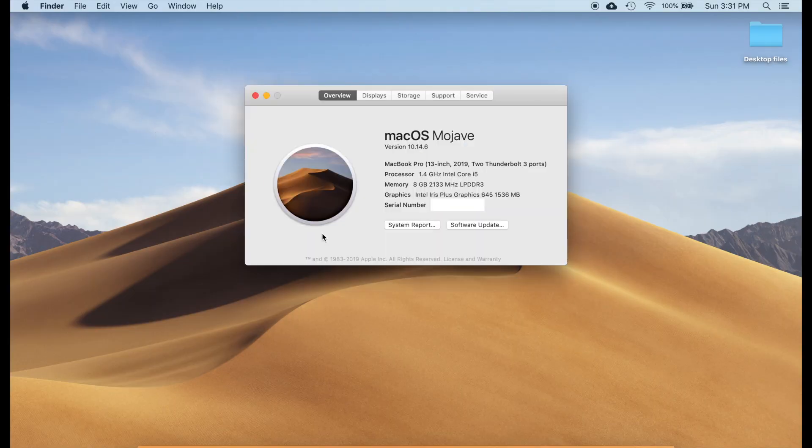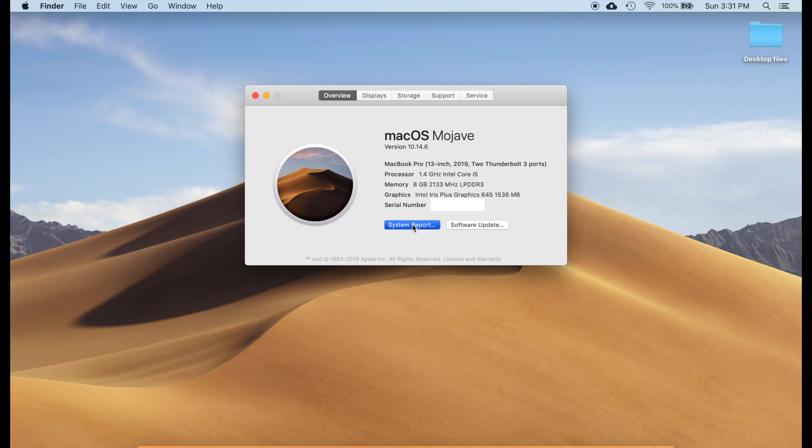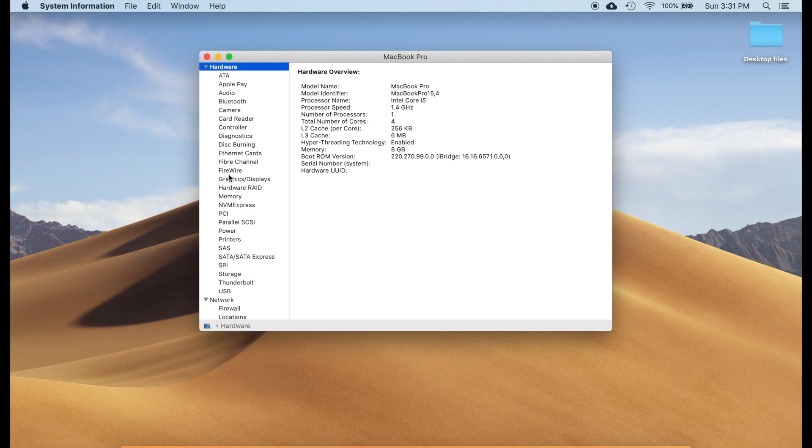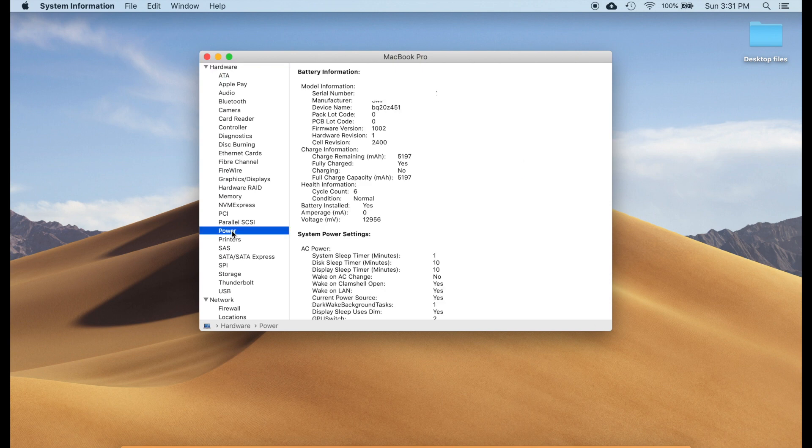And then click on the system report. This will take you to the hardware information and from the list find the power and click on it.